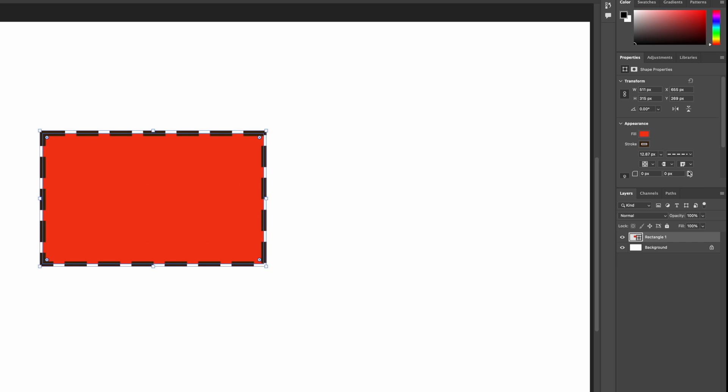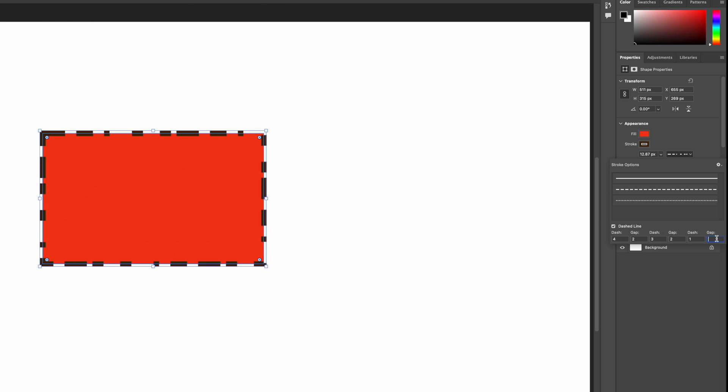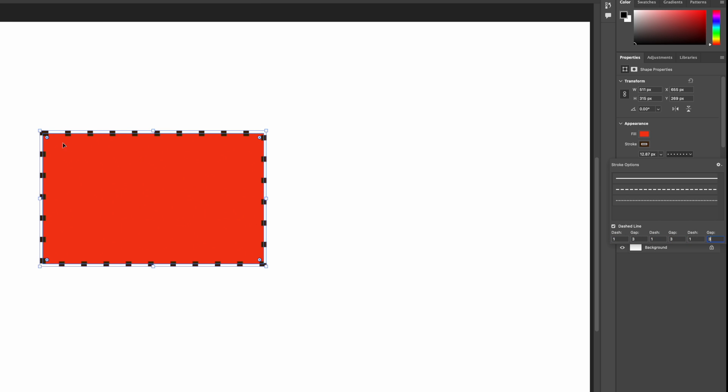We also have this cool option for our dotted lines as well, where we can change the gaps and dashes. So if we go four, two, three, two, one, two, then you can see we get different length dashes around the outside. So we can modify the dashed lines and the distance between those dashed lines as well. So you can see I can control the spacing of those quite nicely.